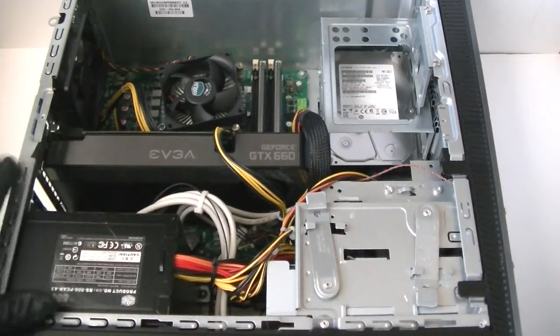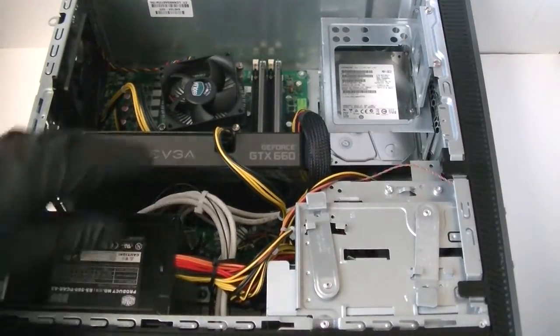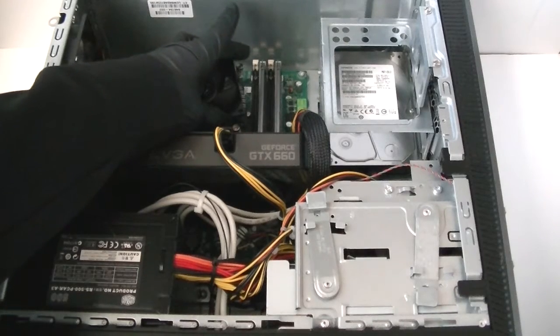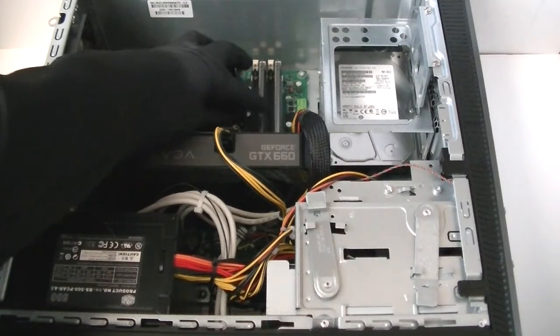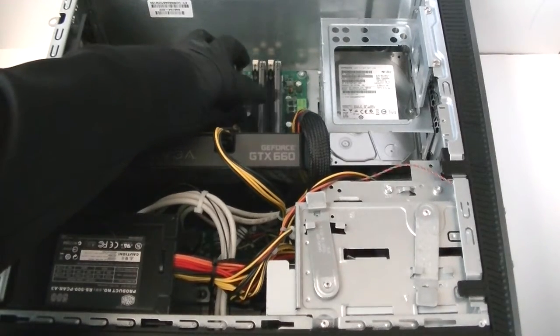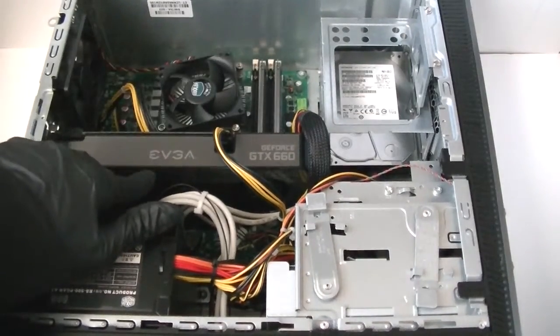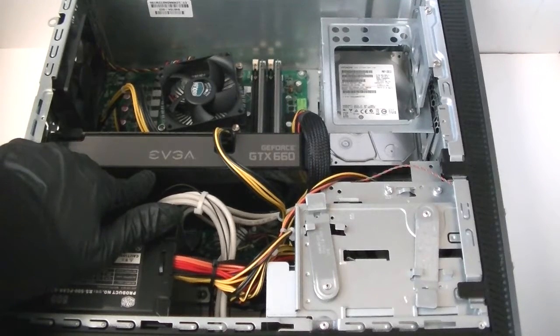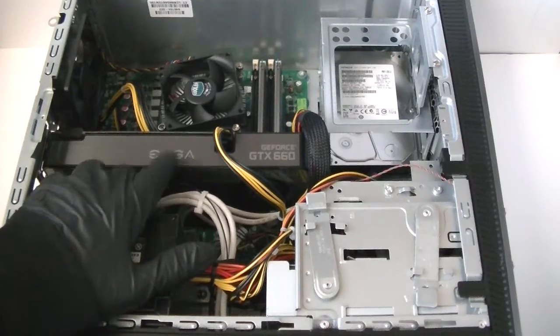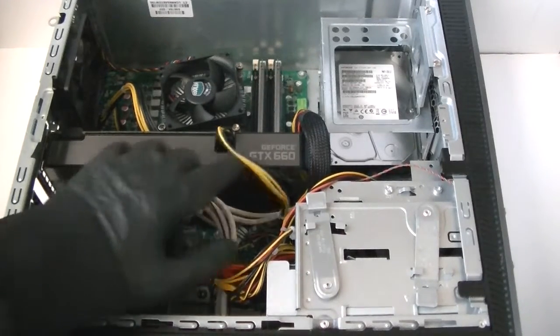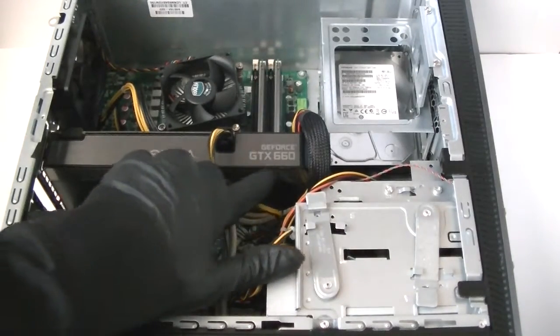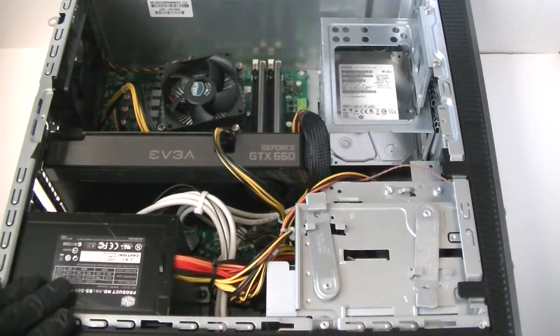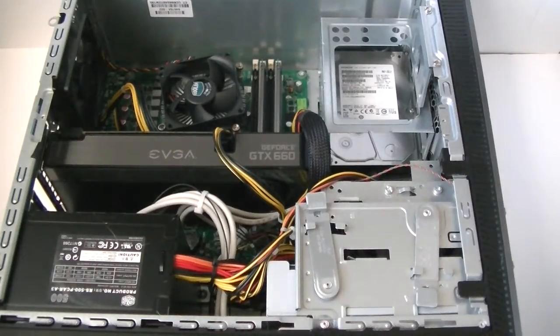So guys this is it. We upgraded the memory from 8 gigs to 16 gigs dual channel DDR3 1600 and upgraded the video card to a PCI Express x16 slot GTX 660. Thanks for watching, bye.